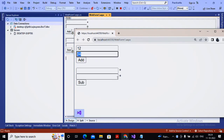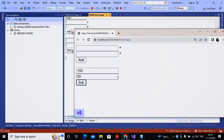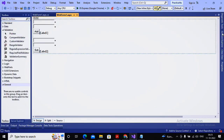If you don't enter values in the first two text boxes but try to go for subtraction, it raises issues related to the upper two text boxes instead. What you expect is: when clicking Add, only the first two text boxes' validation should be checked, not the lower two. And when clicking Subtract, only those two text boxes should be validated, not the upper two.